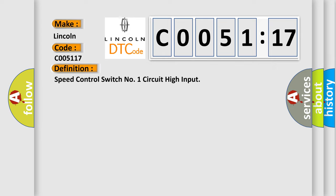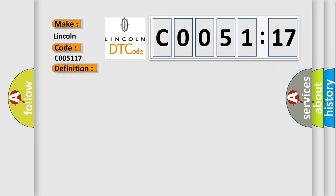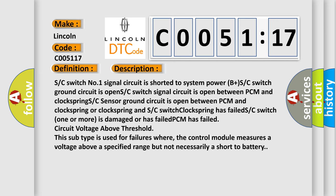And now this is a short description of this DTC code. SC switch number one signal circuit is shorted to system power B plus. SC switch ground circuit is open. SC switch signal circuit is open between PCM and clock spring.